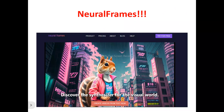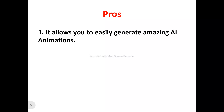Now onto the Neural Frames review. This is the Neural Frames homepage. Neural Frames is actually an AI animation generator that allows you to easily create stunning digital ads, ranging from abstracts to hyper-realistic visuals, with just a few words. So if you're a content creator or business owner looking for a tool to create stunning digital ads for your social media, Neural Frames can help you achieve that.